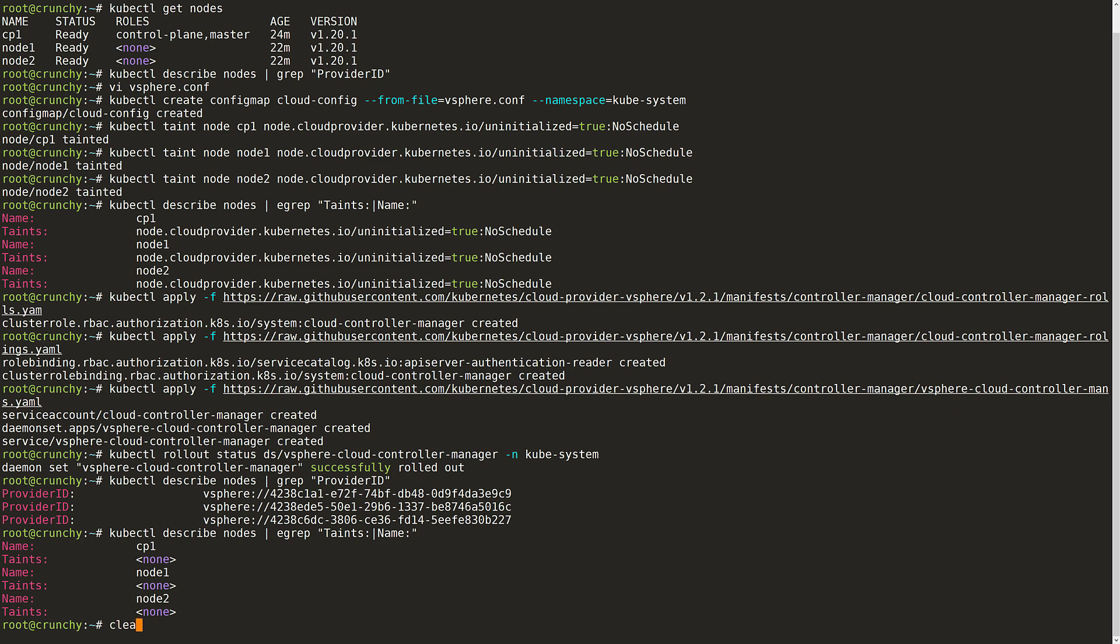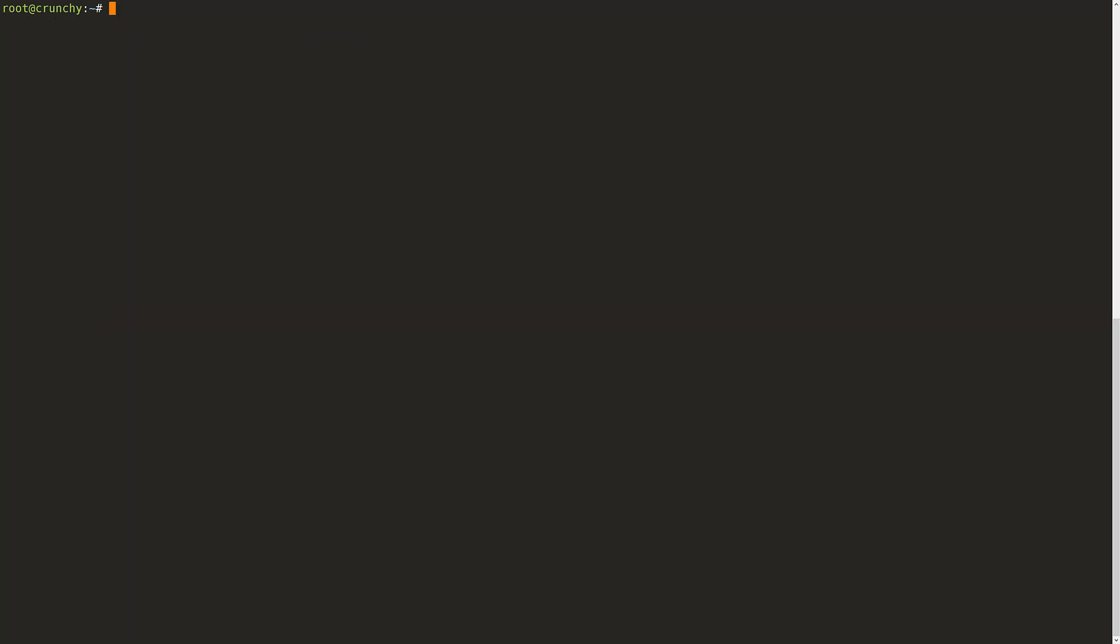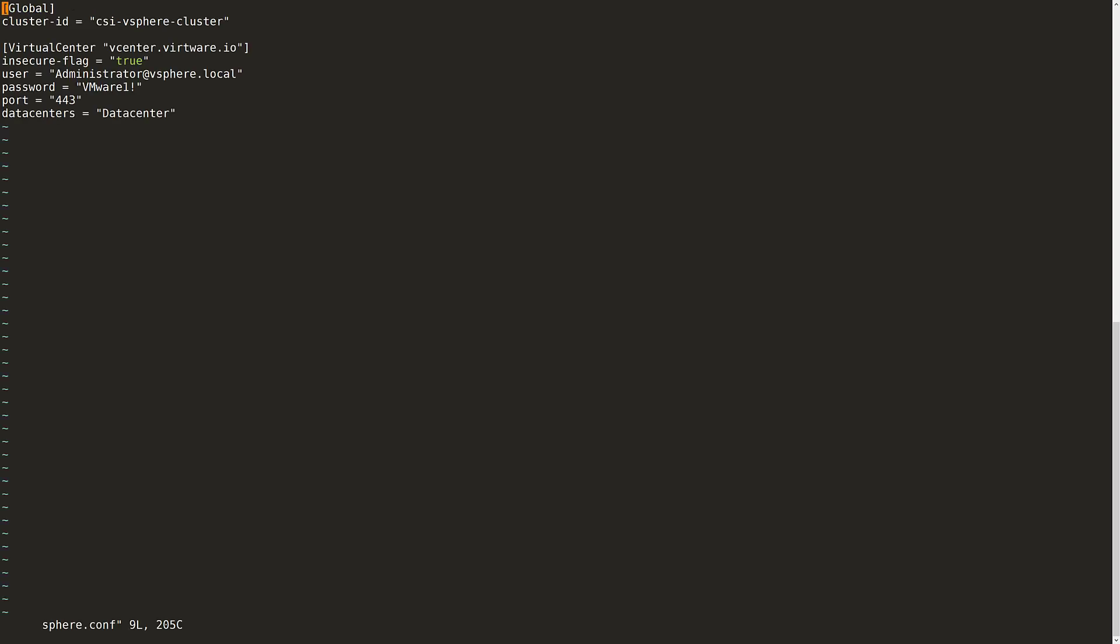With the cloud provider now deployed, we can proceed with deploying the vSphere CSI driver. The first step there is to create a secret that will be used by the vSphere CSI driver in order to communicate with the vCenter and it will contain much of the same information as the config map that I created earlier.